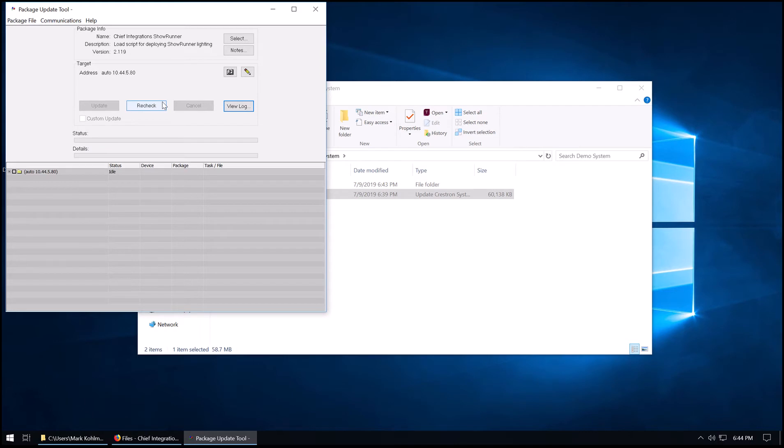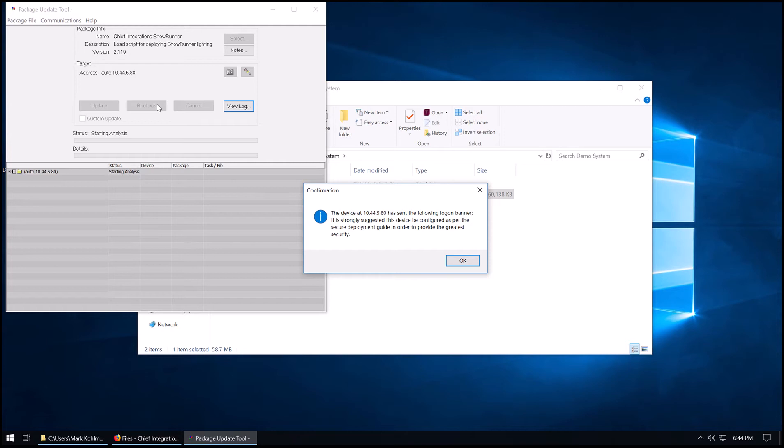Now, since we aren't Crestron, we can't sign the PUF. So you'll have to hit Recheck here to actually perform the check. And this is going to connect to the DIN-AP3. Here's the default login banner for a processor with fairly recent firmware that does not have authentication turned on. You will get this banner.